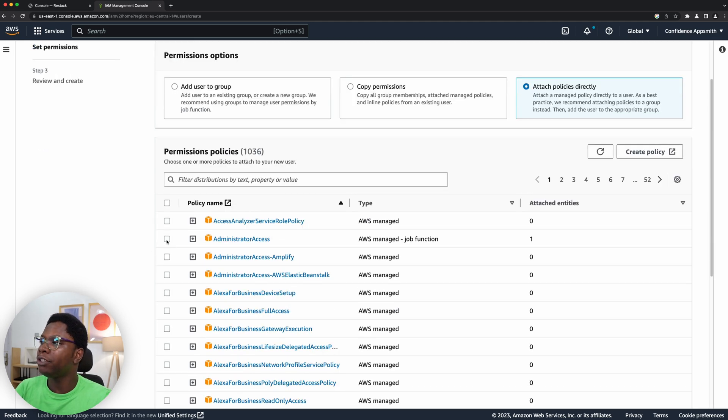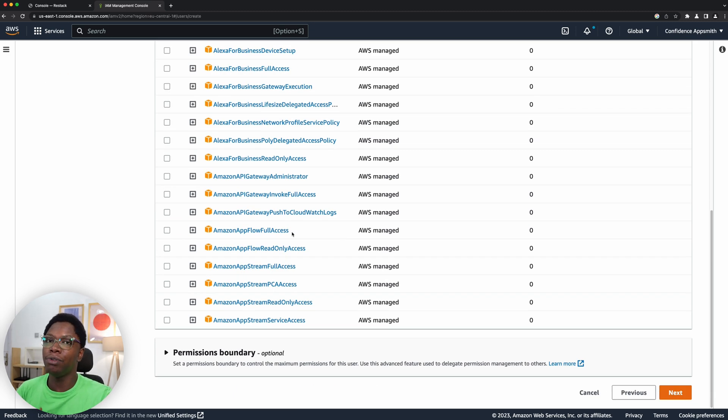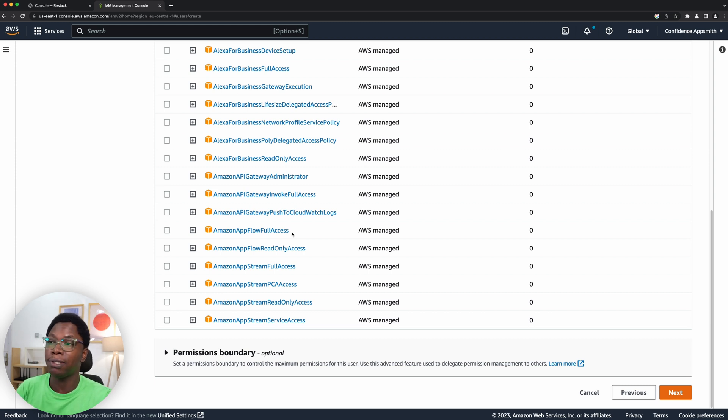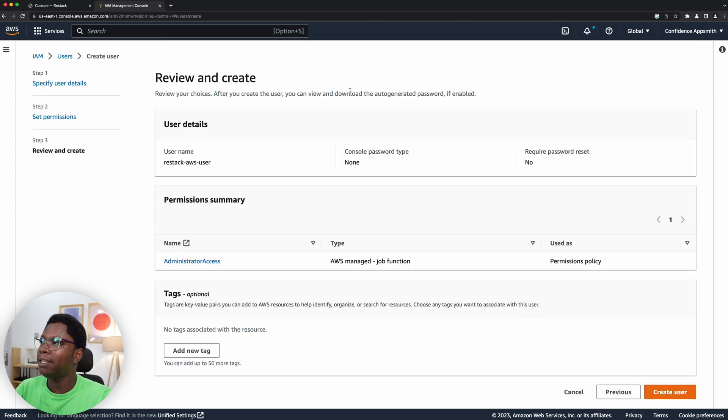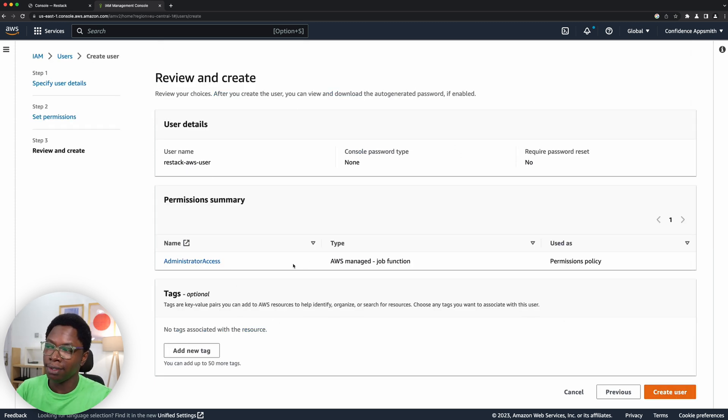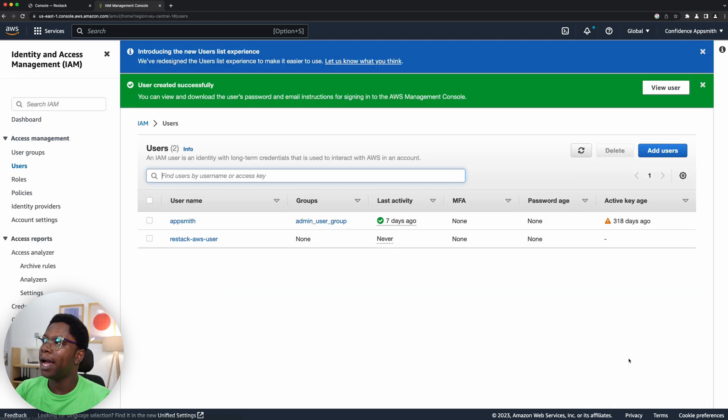We want to make sure that this user has the administrator access policy, and that would enable ReStack to be able to deploy applications to our AWS account programmatically. So this looks good, so I'm going to click on next, and here we can review the details of the user. This looks good so I'll click on create user.